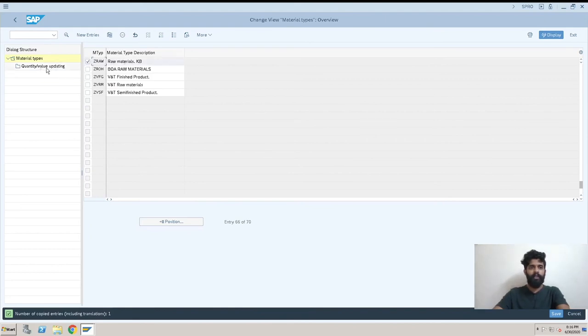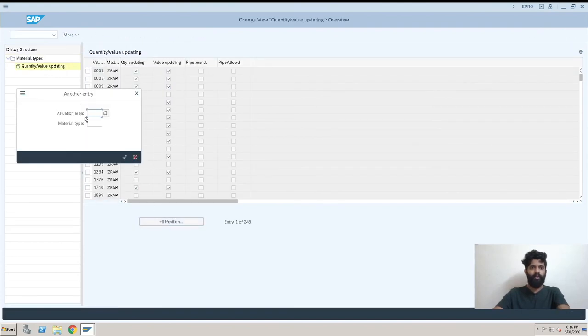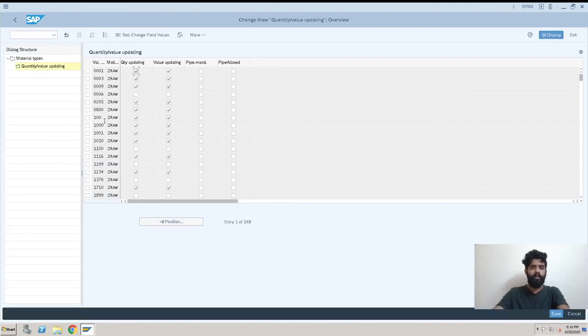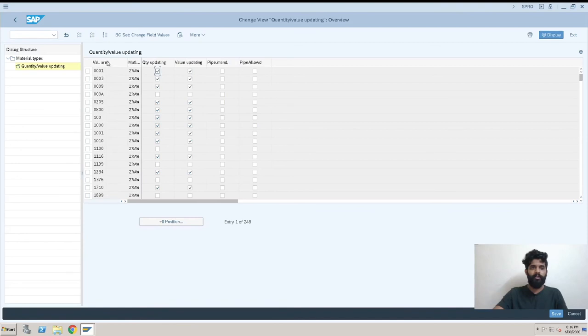Now this is that one which we have created. I'll just select it and go to this screen. Here we have Z RAW. Now we can see here this is the valuation area. For each and every valuation area, what is our configuration like quantity update, value update.